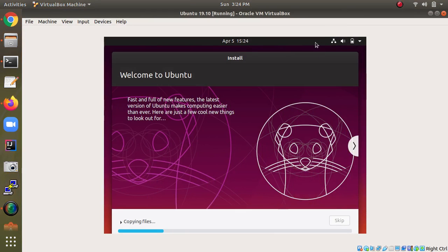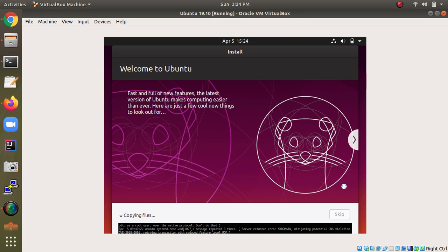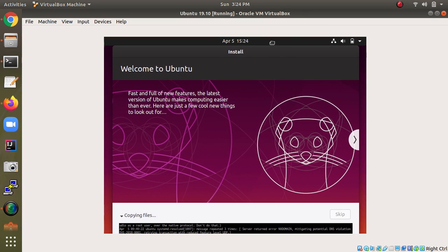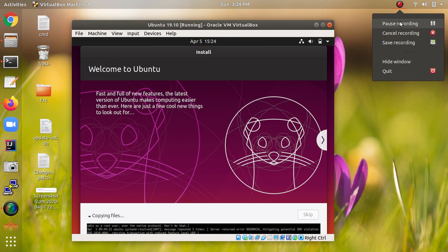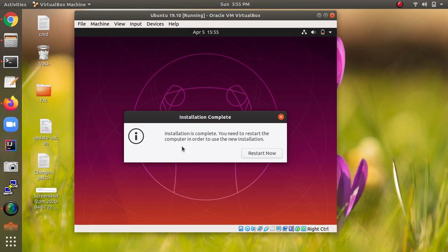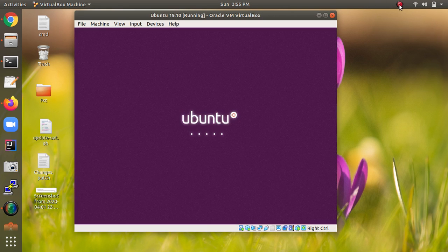Now the files are being copied. It may take a little time. The installation is completed — it takes around 25 minutes or more depending on your internet and hardware configuration. After completion, we need to restart.